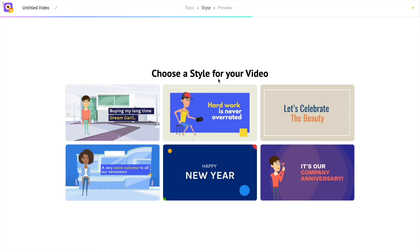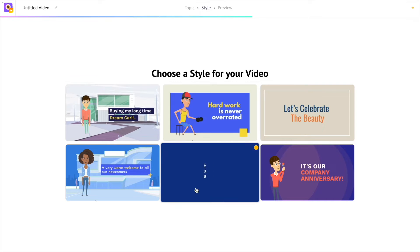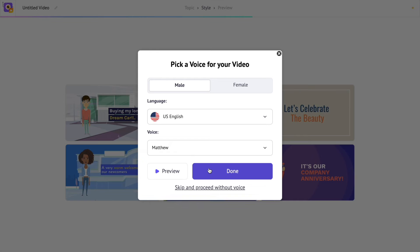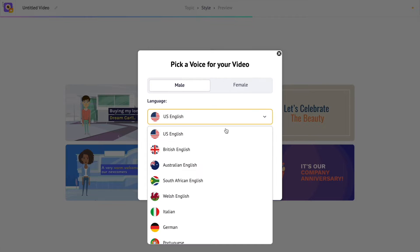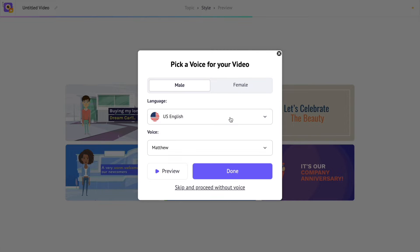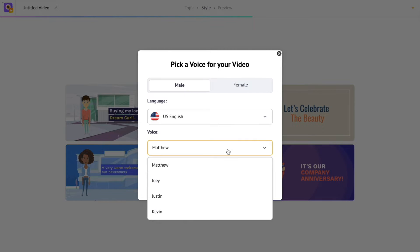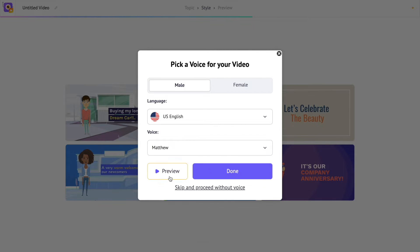Now further, you will be asked to select a video style. Next, you have the option to add voiceovers. You can add a male or female voiceover. I want the language to be in US English. You can select the skip option if you don't want any.